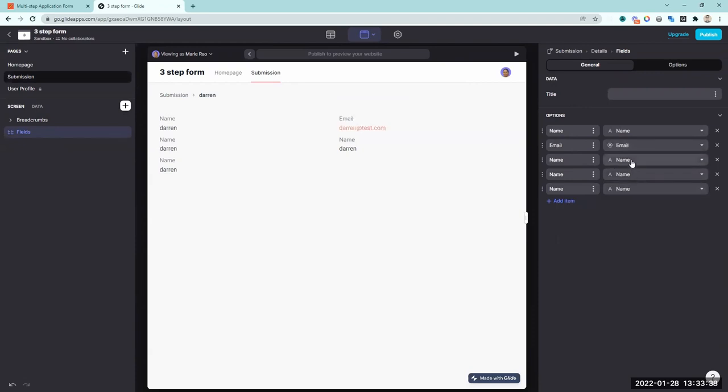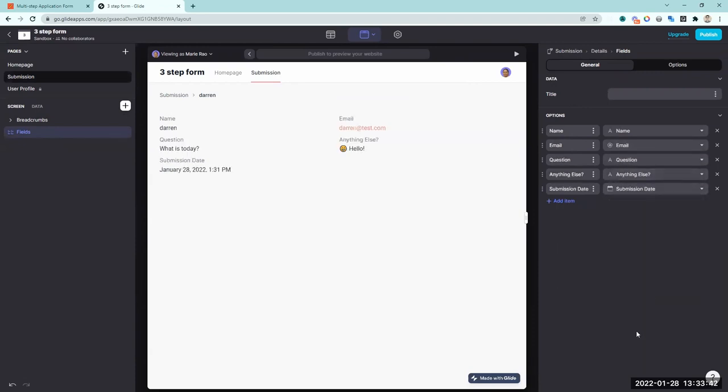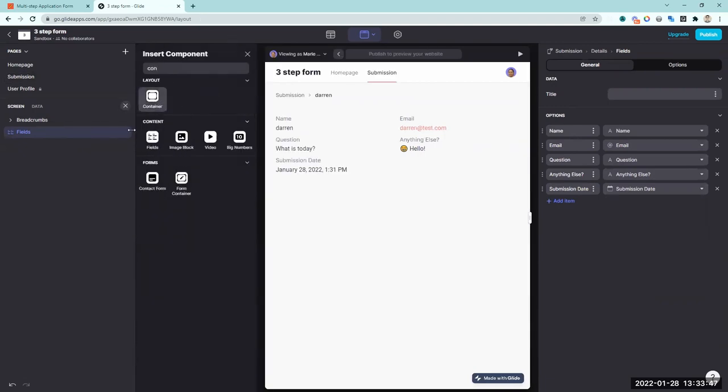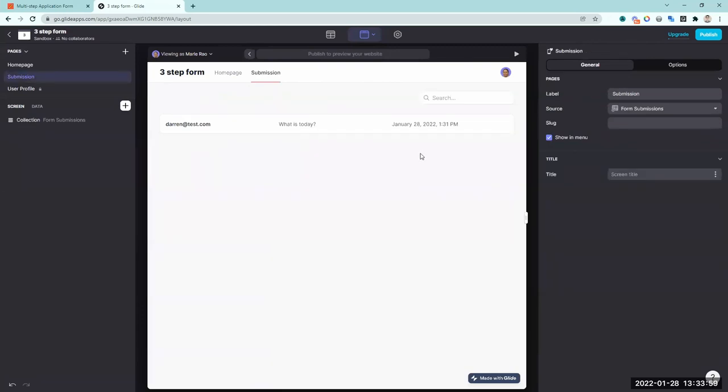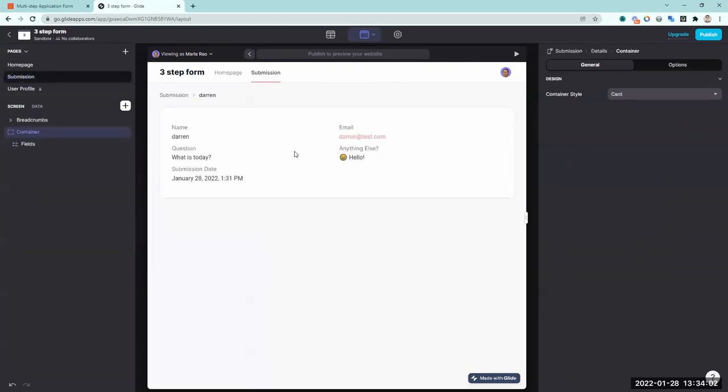I'll create a new page called 'submissions' pointing to the form submissions table, displayed as a table view showing email, question, and date. Clicking into a row shows a detail view with a fields component displaying name, email, question, anything else, and submission date — all wrapped in a card container for styling. As promised, the template is available via the link in the description. I'll also show you how to set up custom email notifications triggered from your Glide application.